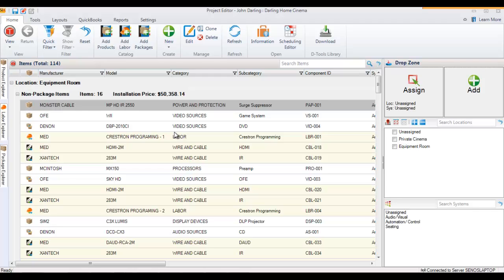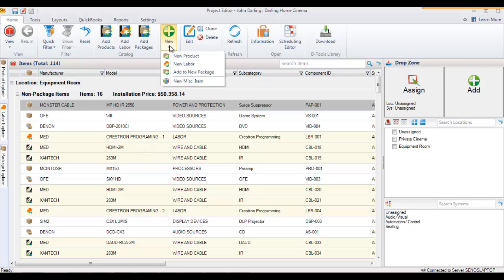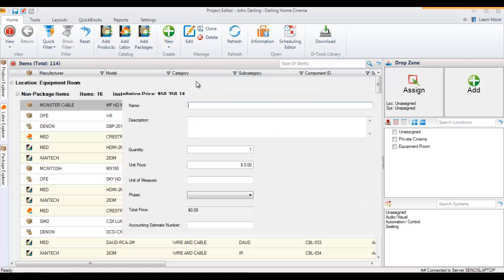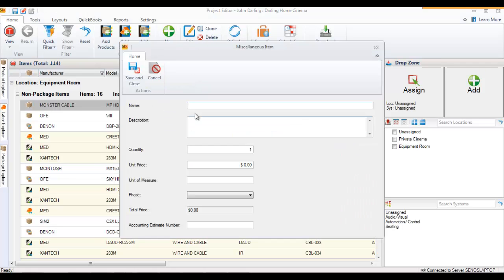You can add them to a project file, and they are treated separately from other items in the project in that they are not taxed. To add one, go to the New button and choose New Miscellaneous Item. This will open a form where you can create an item for the job.